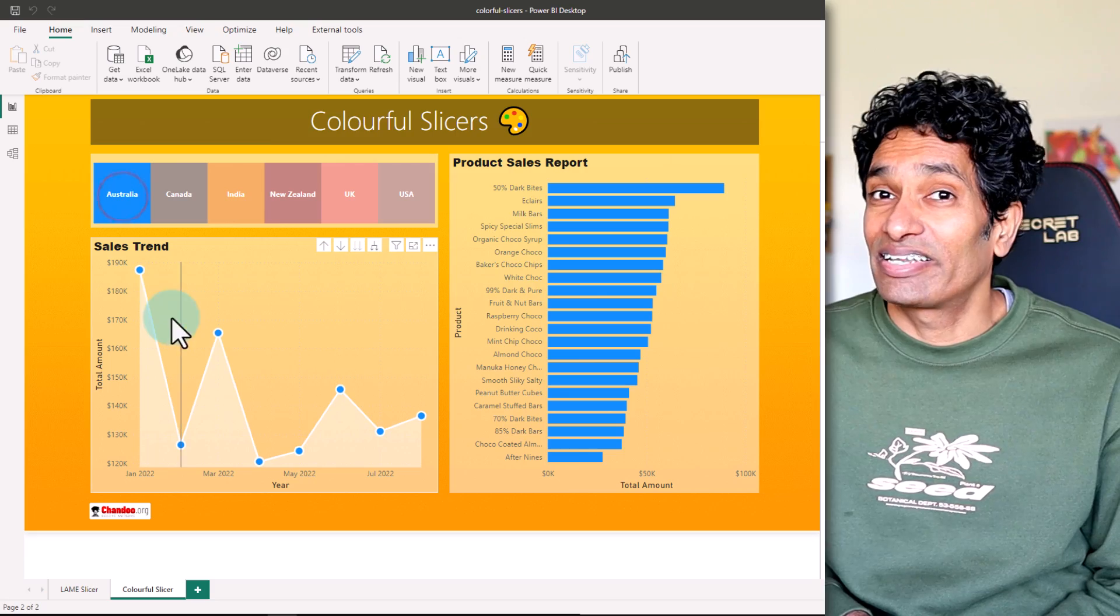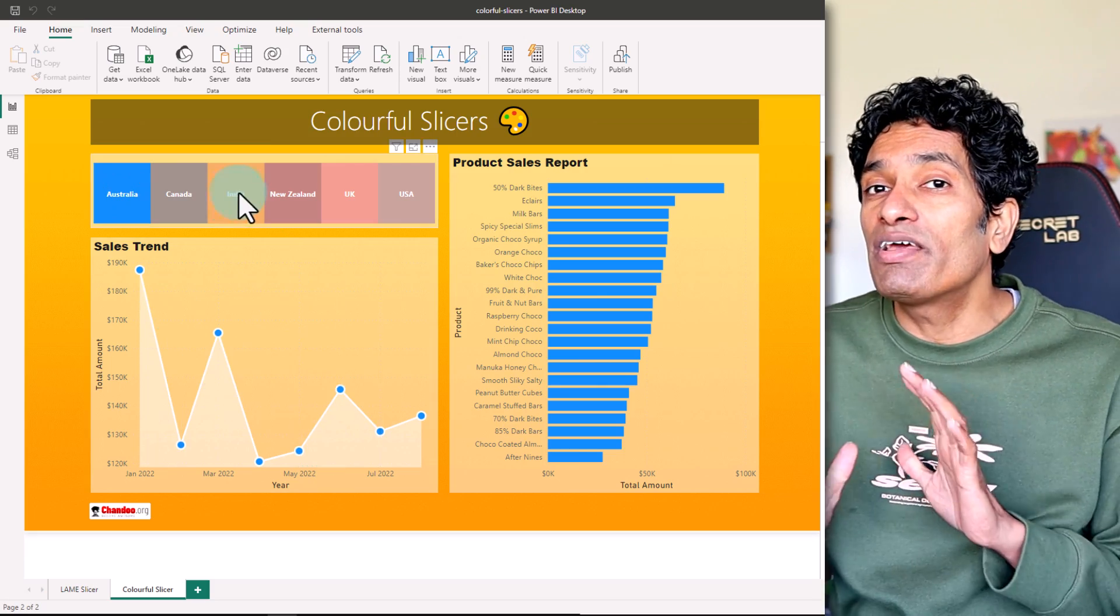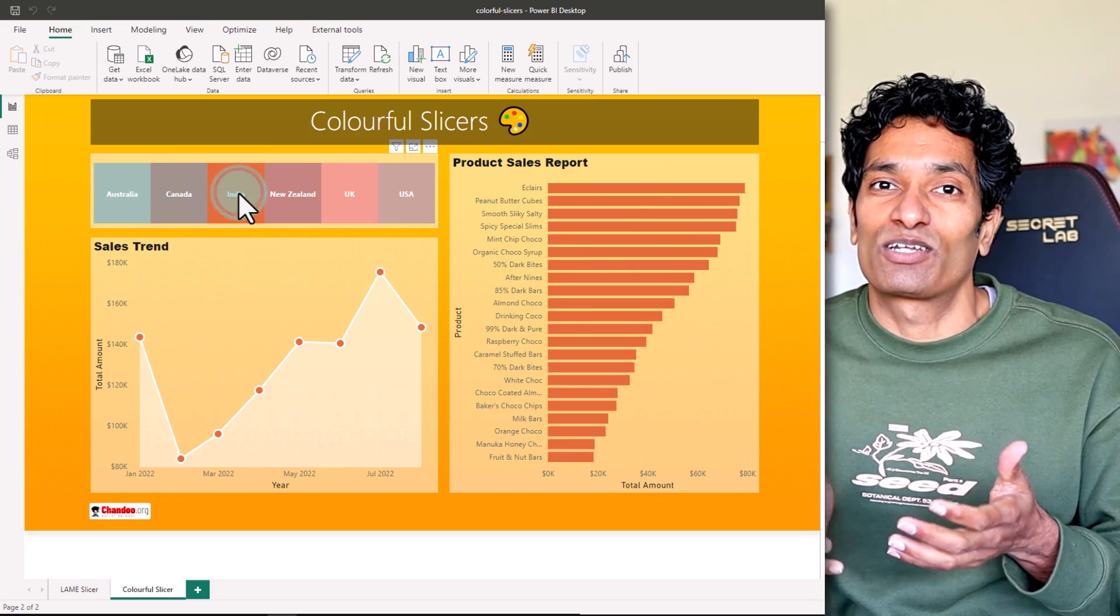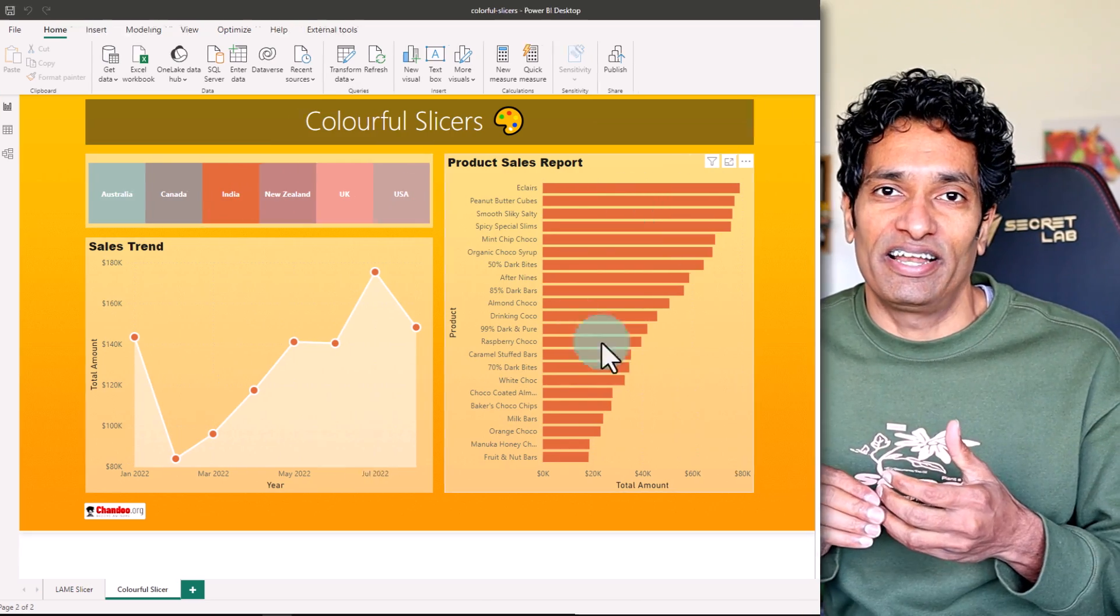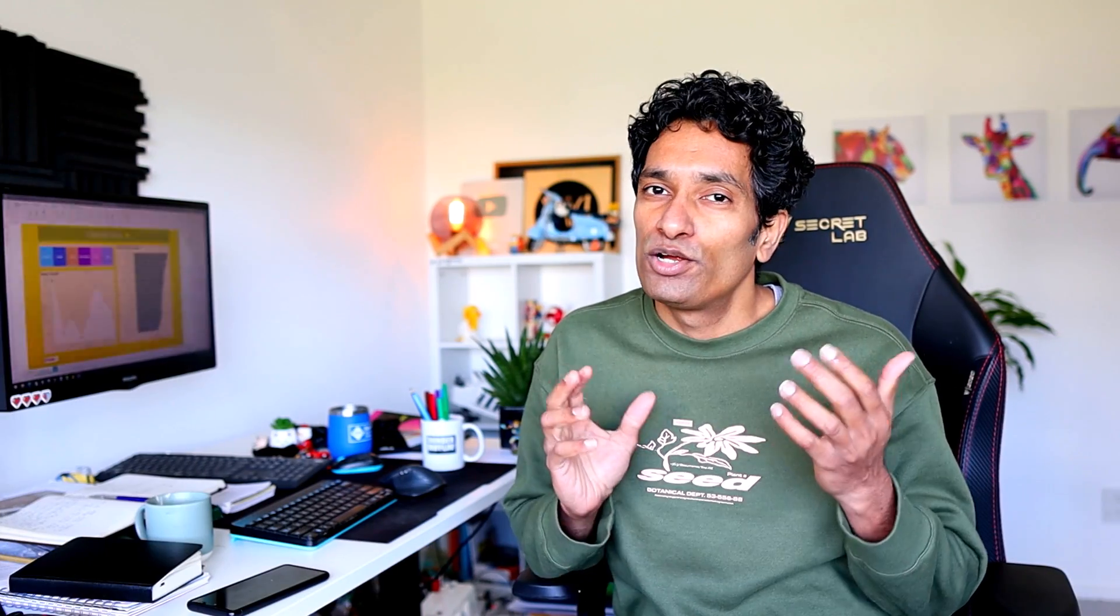What's more, when you click on the item in this slicer, even our charts are gonna change their color. So today let's figure out how to build all of this from scratch using Power BI. Let's go.